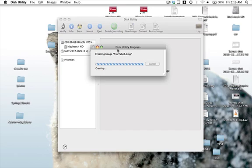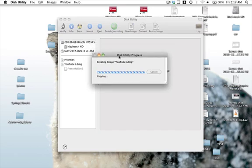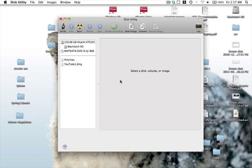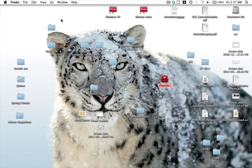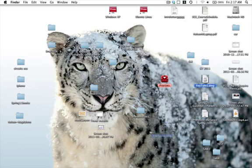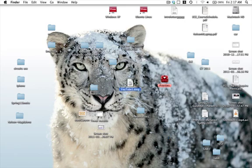So here we just have to wait for this Disk Utility progress. It's going to be creating the image, making sure everything is OK. After that we're going to close this window, and on our desktop right here we can see that we've created a youtube1.dmg.